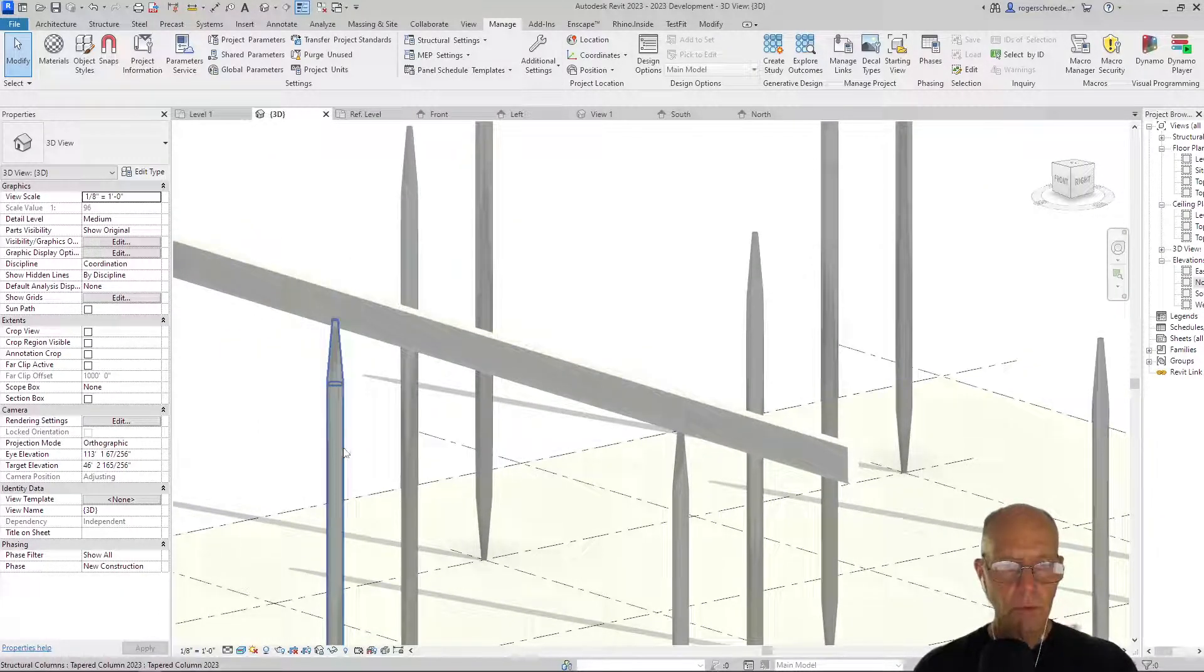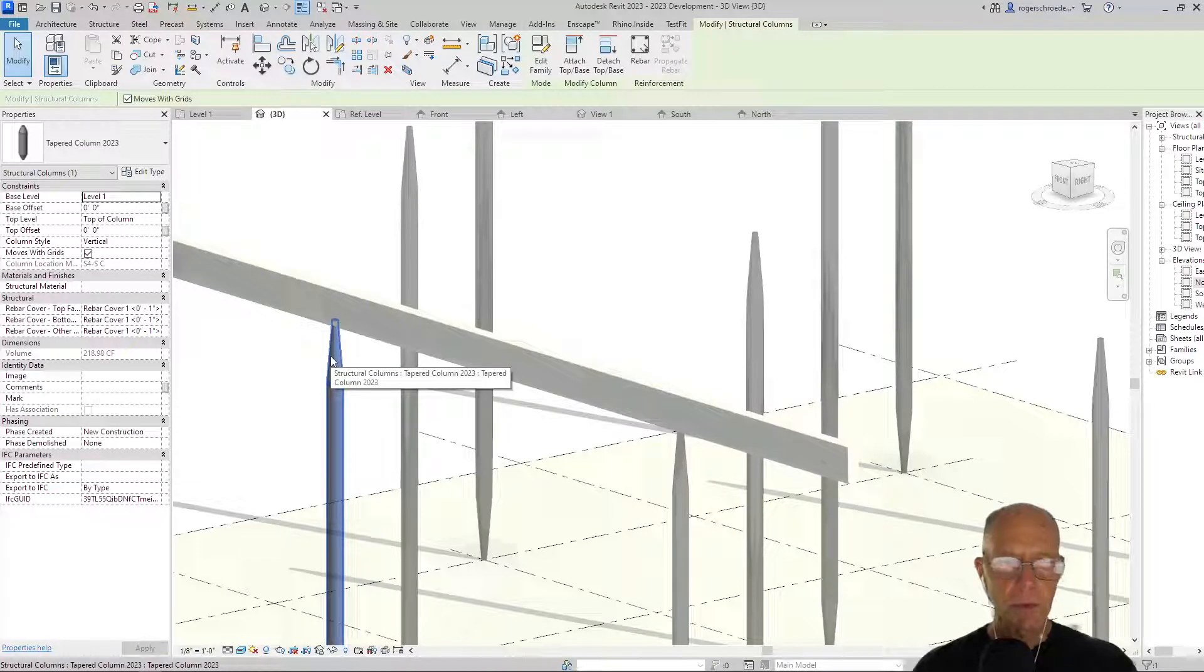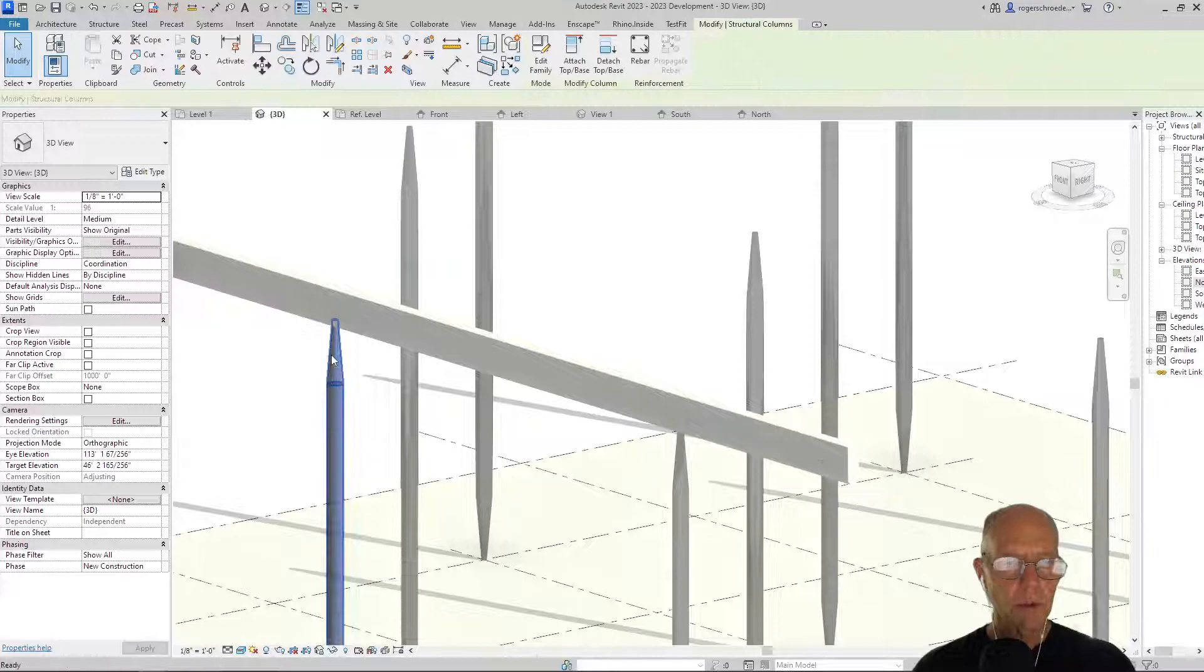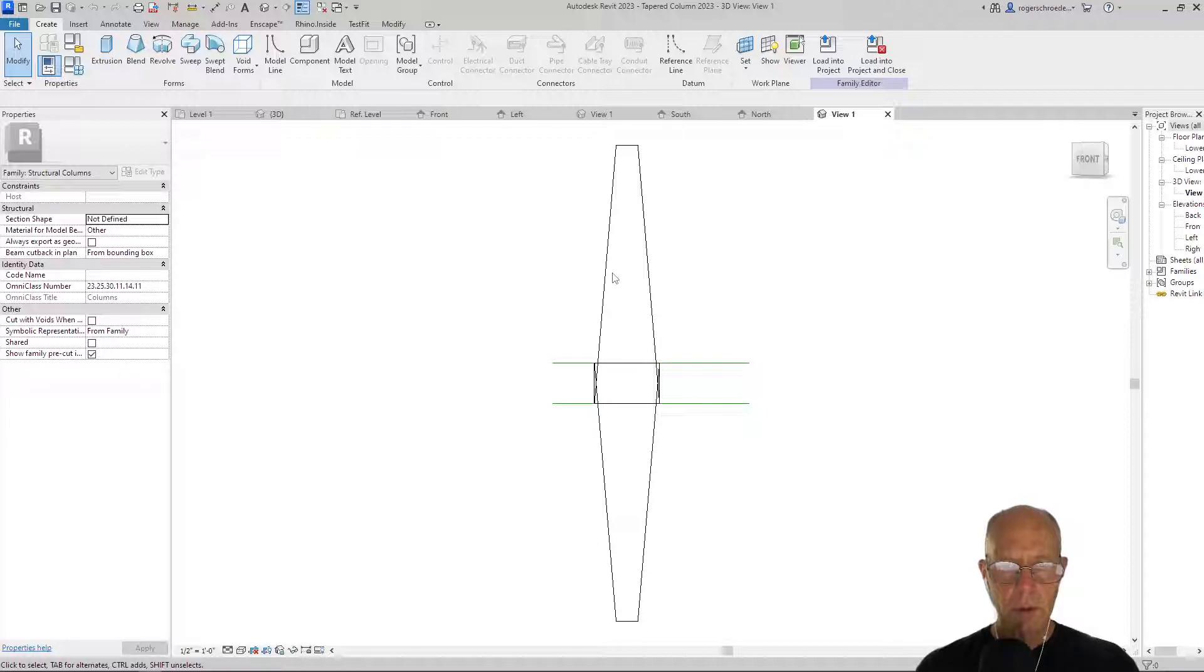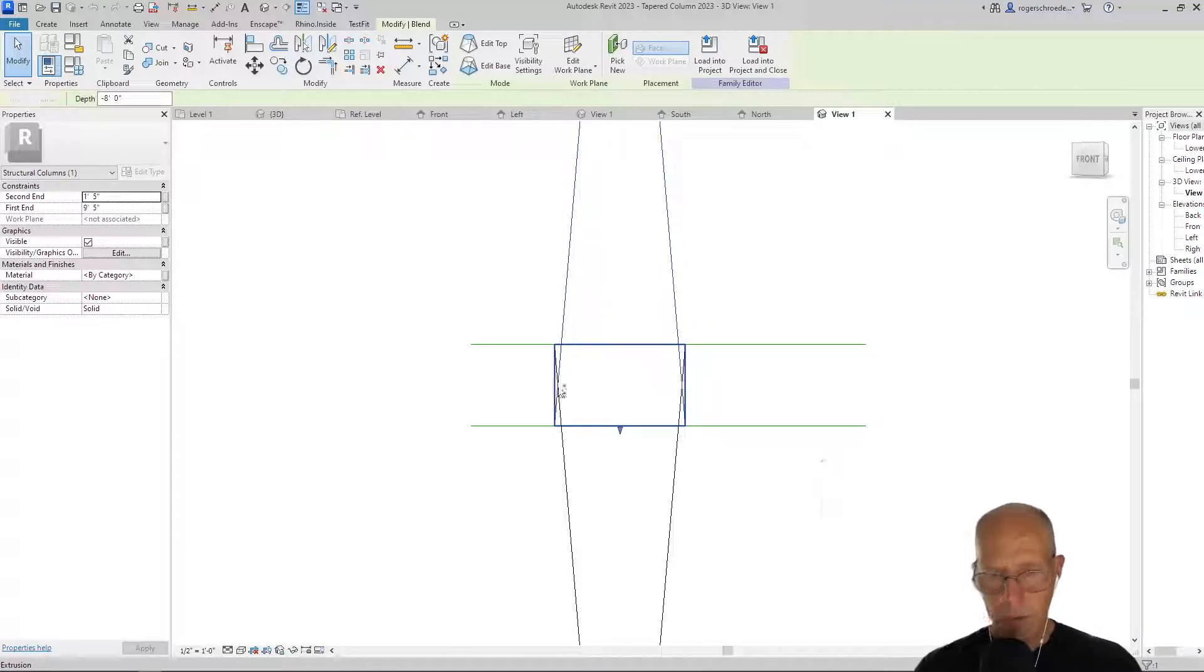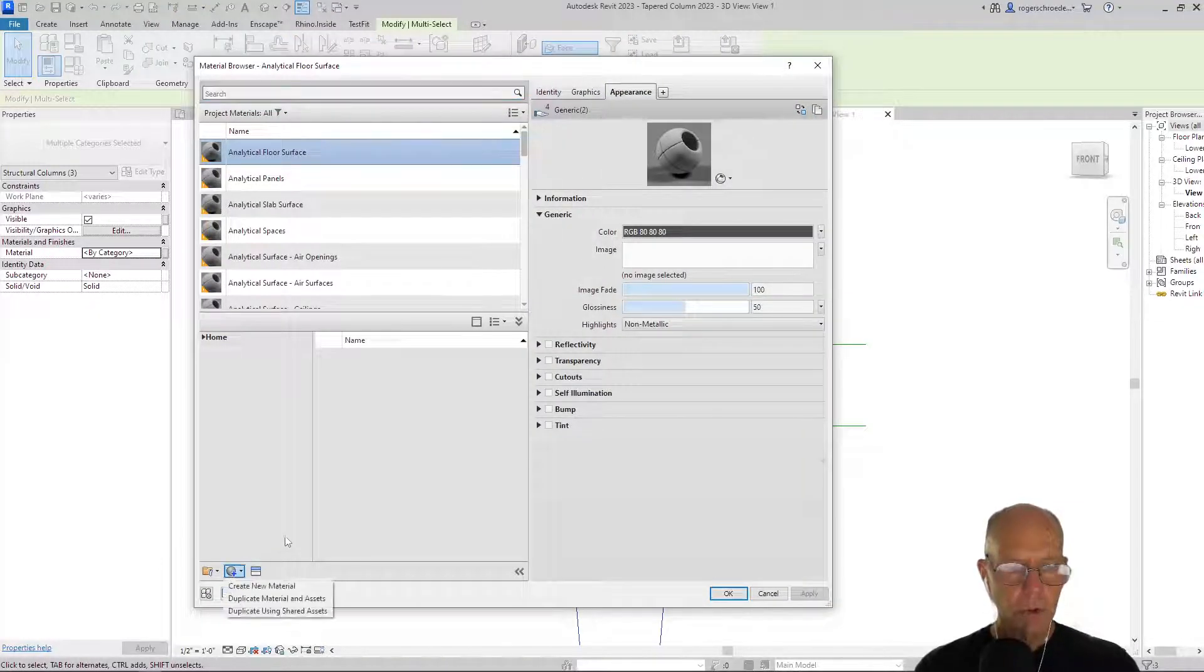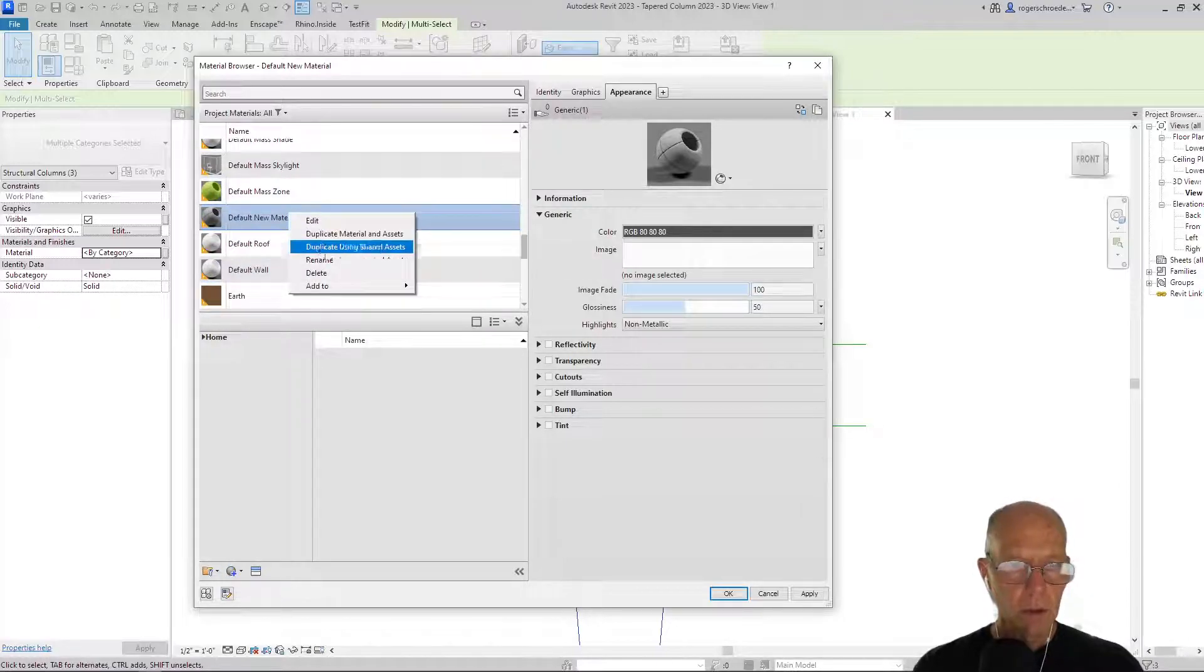We can do the same thing with the column. Actually, if I go in and edit this column, we need to establish this material as being white also. Let me just double-click into it, and select all the materials here. The taper value is so long it looks really weird, so I'm going to multiple-select all of the components and then give them the same material. I'm going to just create it in the family so that it copies out to the project.